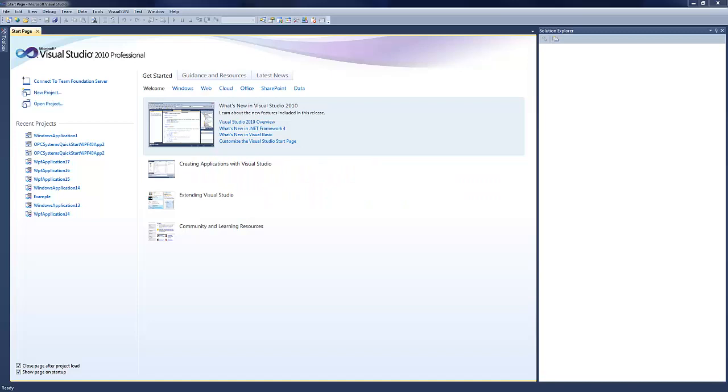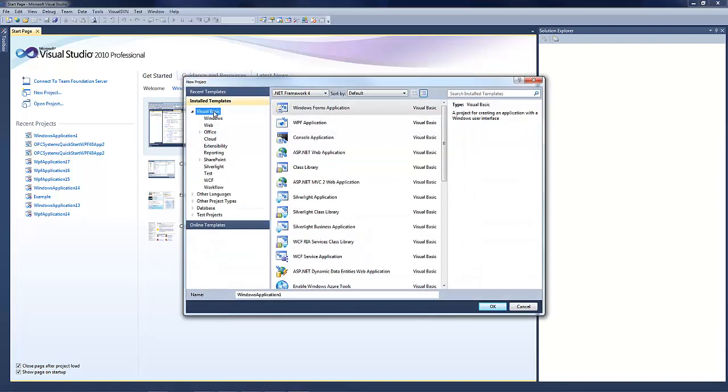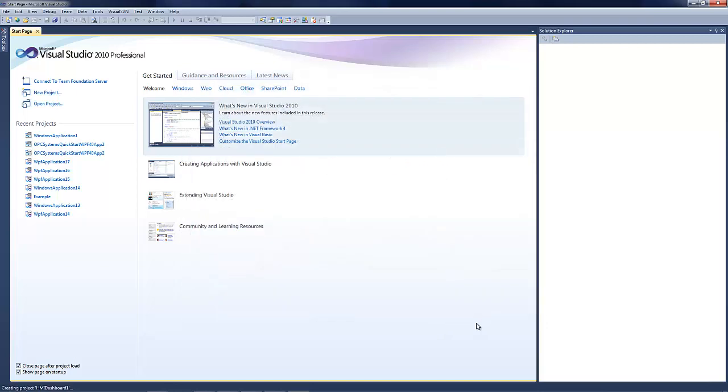Once you have installed it in Visual Studio 2010 or 2012, you can create a project by selecting New Project and then select the project template found under Visual Basic. We can name our project here and then hit OK.